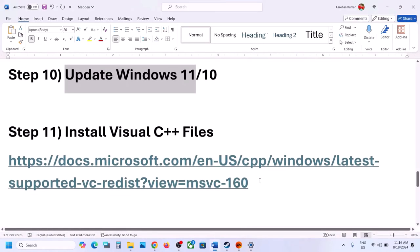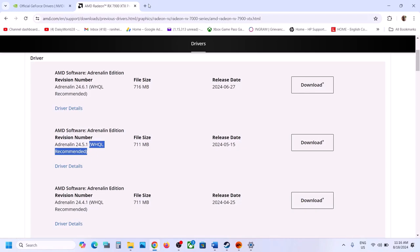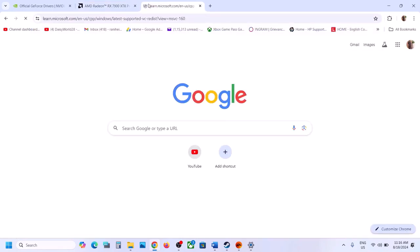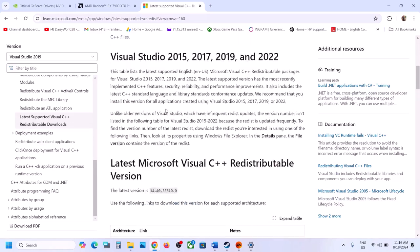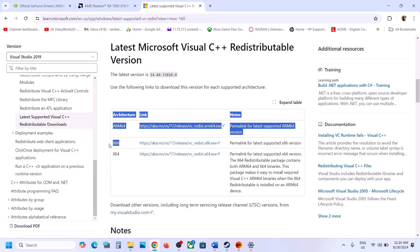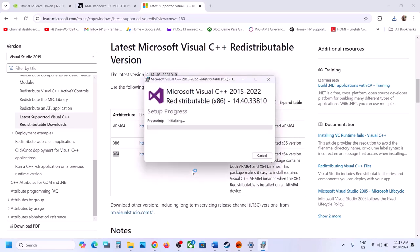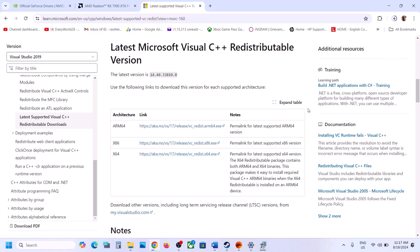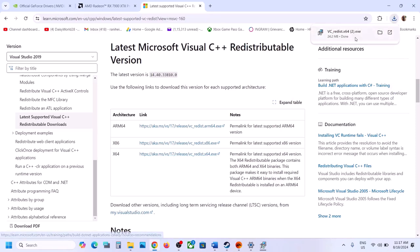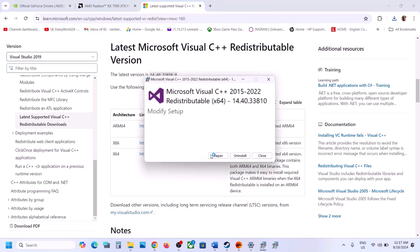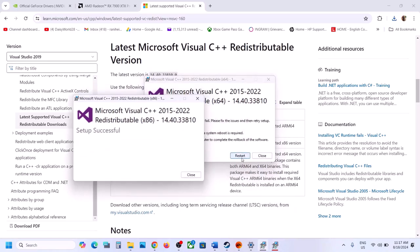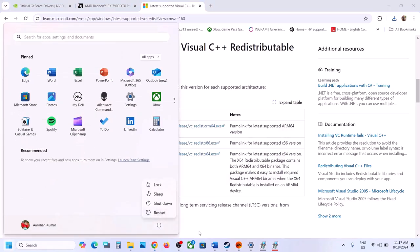The next step is to install Visual C++ files. Copy the link provided in the video description and open it in a browser — it will take you to the Microsoft website. Install Visual Studio 2015, 2017, 2019, and 2022, both x86 and x64 versions. Run each EXE file; if you see a Repair option, click Repair — if you see Install, click Install. After installation, restart your computer. A restart is required after this step. Then launch the game and check.